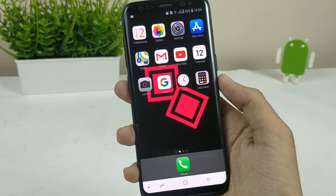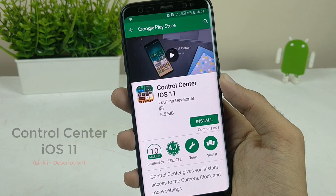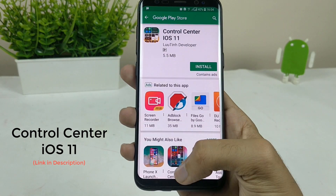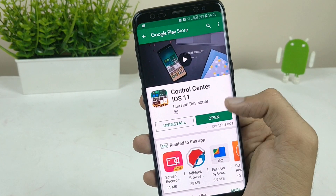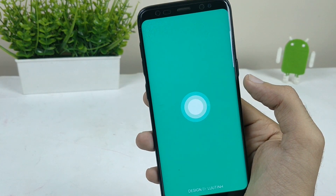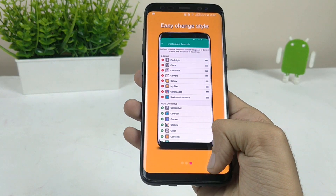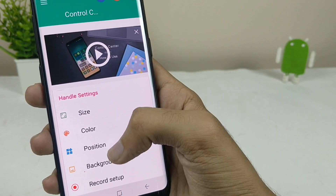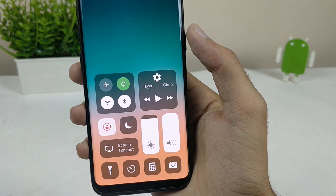Then you have to install the Control Center — it's present on the Play Store, and all the links to these apps are in the description below. This is the Control Center which gives you all the look and feel of the control center present on any iOS device, with all the features that an iOS control center has.